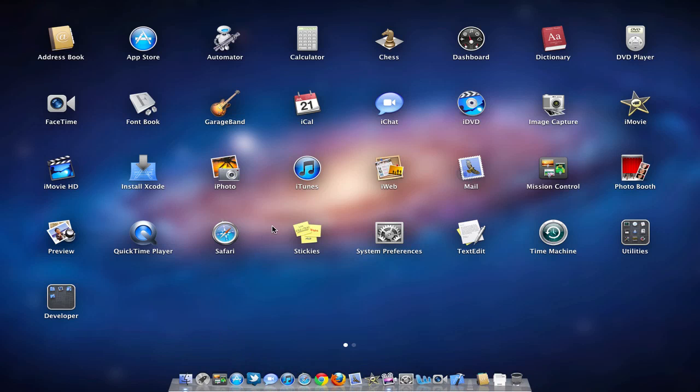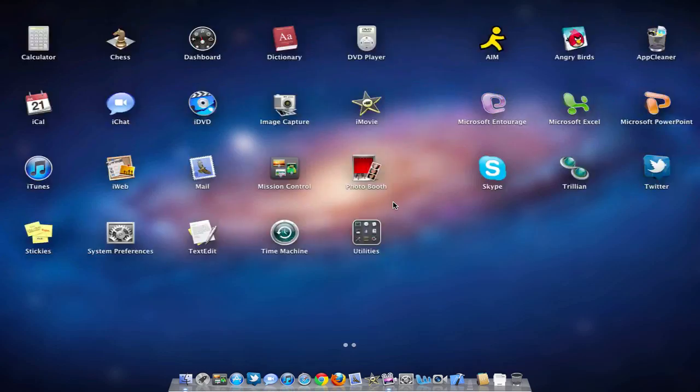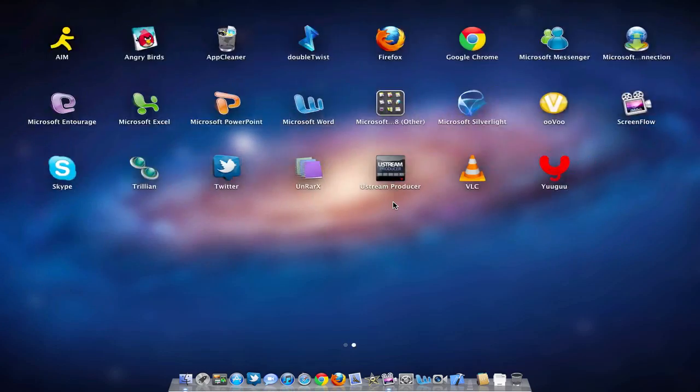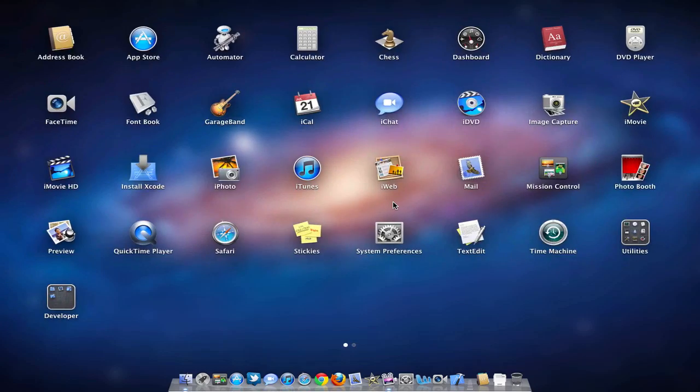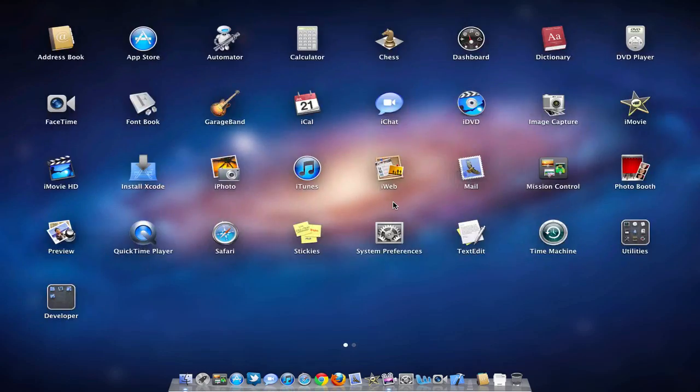As you can see, you click it and you get a nice little array of application icons here that you can scroll through. Looks exactly like iOS and you can see all the applications that are on your device.